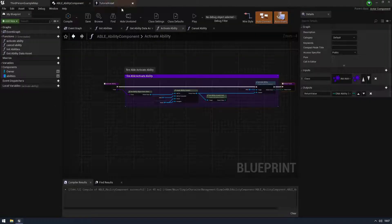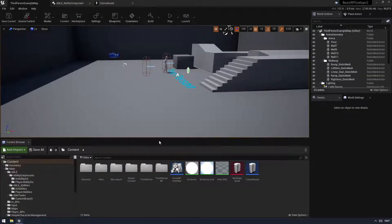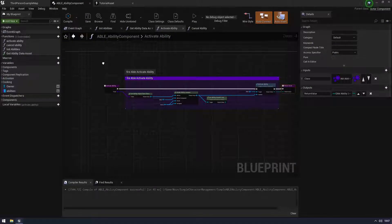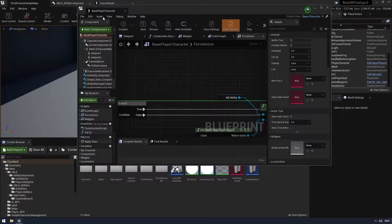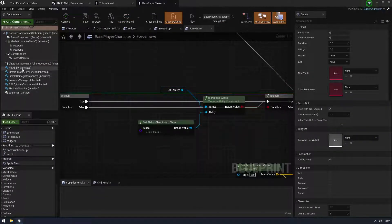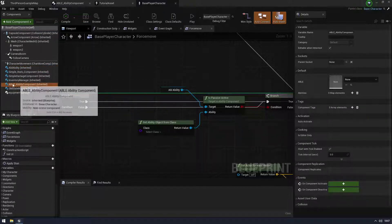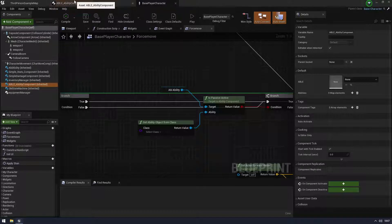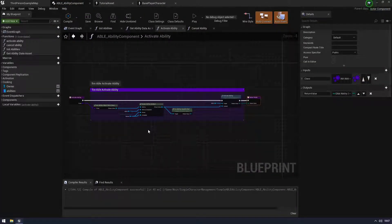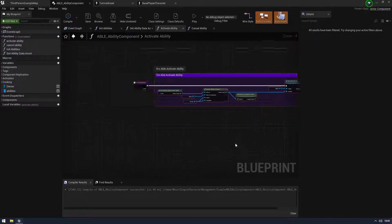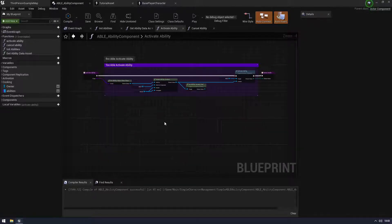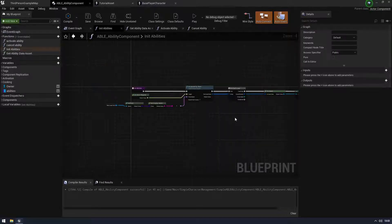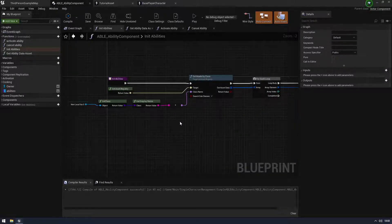I've made an ability component which has four functions on it, and this sits on my base character. My player character has both the Able ability thing from Matt as well as my own ability component. I call on this to do my own Able stuff - 'fire Able activate ability' is just one function wrapper. The first thing we need to do is initiate abilities, because we've got these data assets saved but we need to be able to retrieve them.